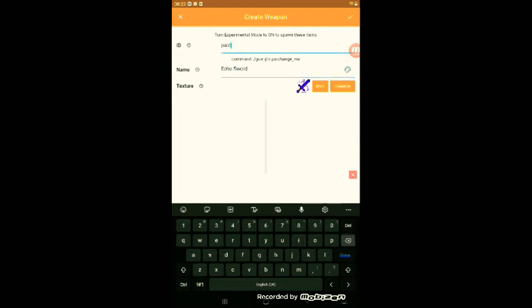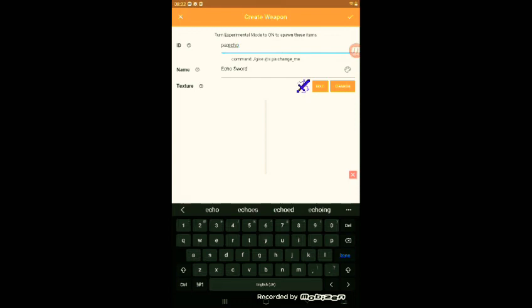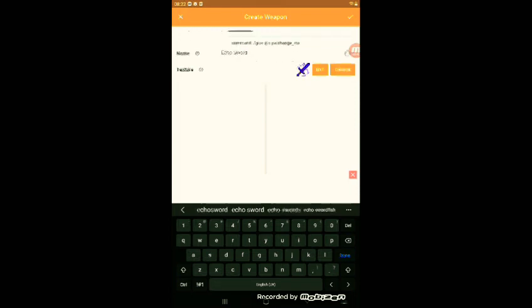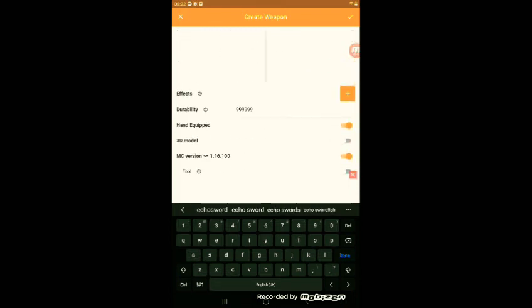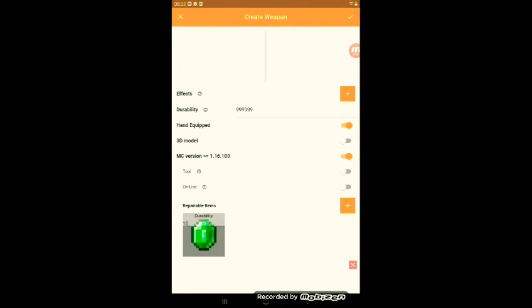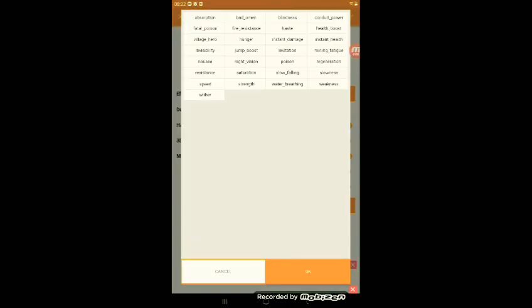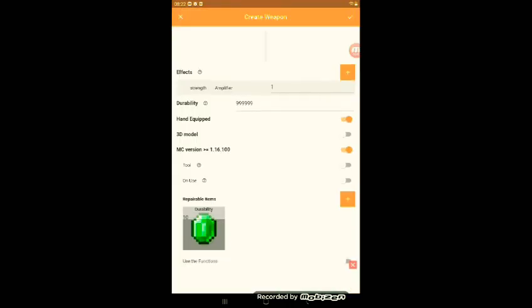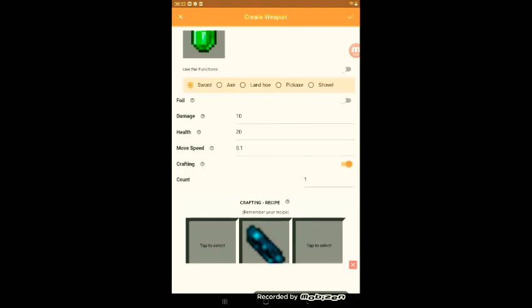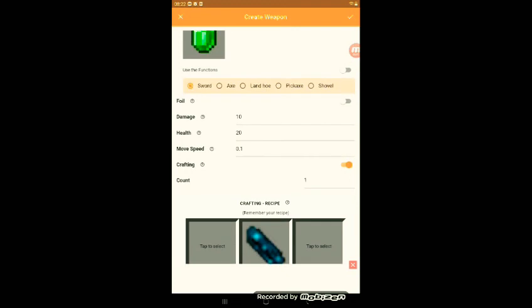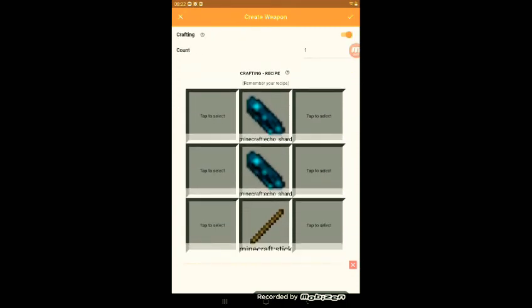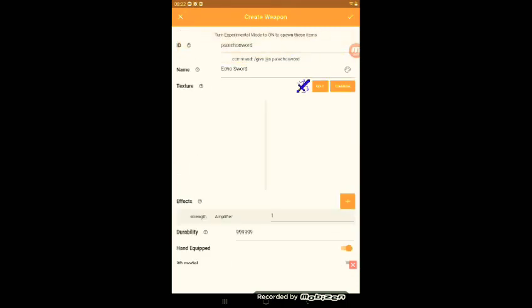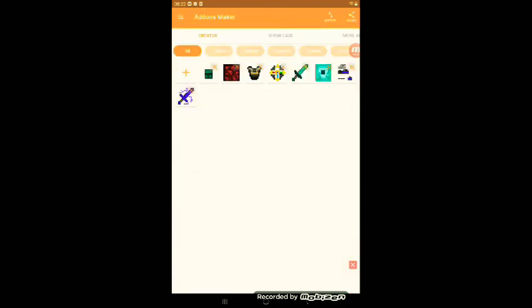So, now, do anything you want in here. And then you should've finished. You can change what effects it gives you. It's gonna give mine strength. You can change whether it is sword, axe, land hoe, pickaxe, or shovel. So yeah, that's the weapon.